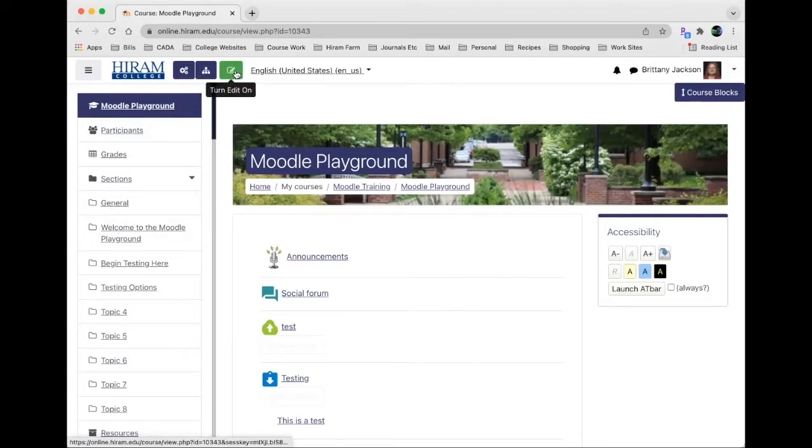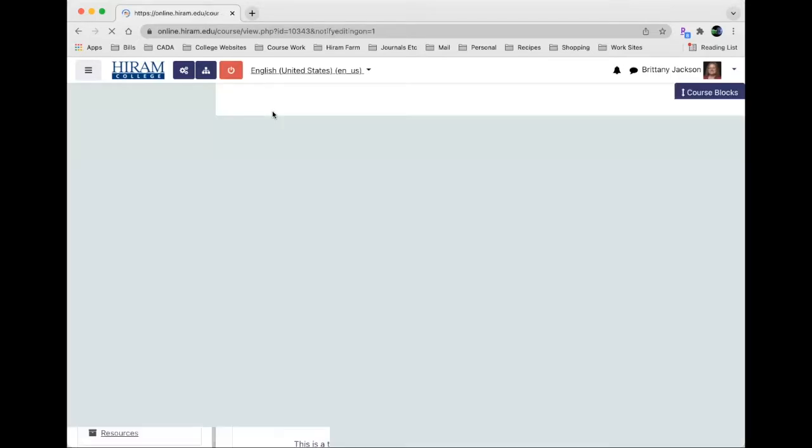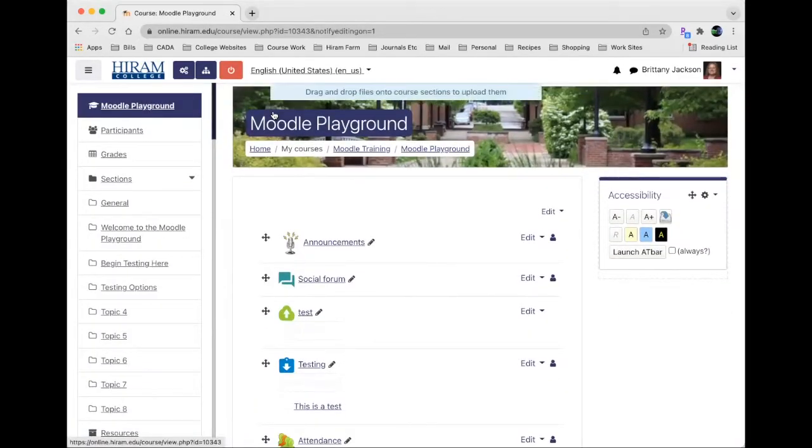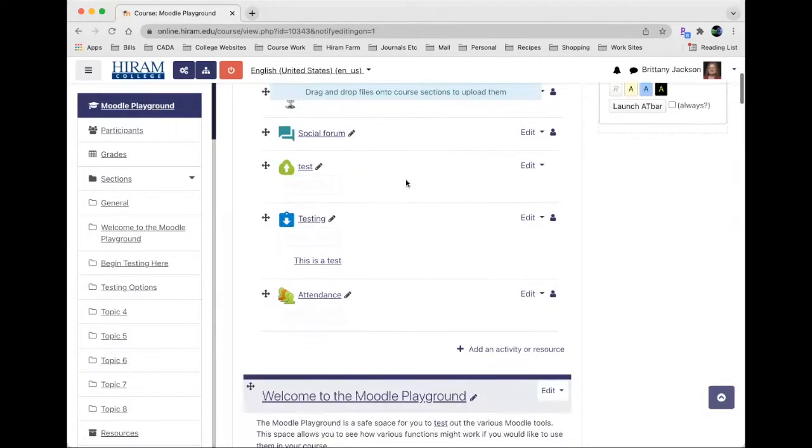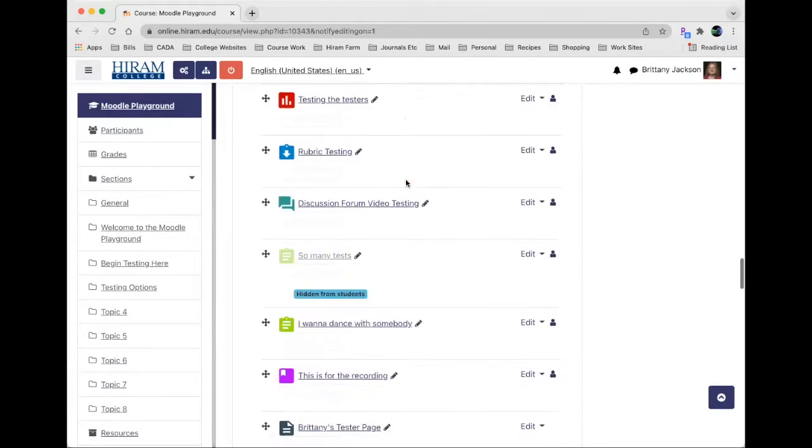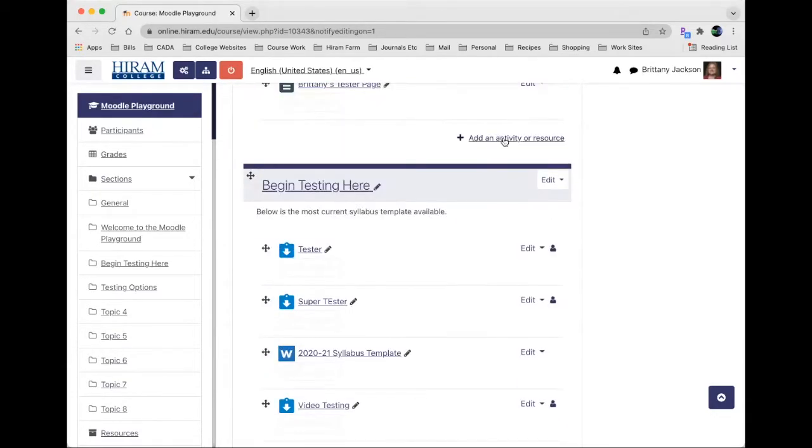Up here I have to turn on the editing function which is the screen box. Once it turns red I can see that I can now edit things, so I'm going to scroll down here and find where I want to post the folder, in what topic area.